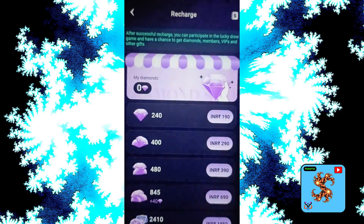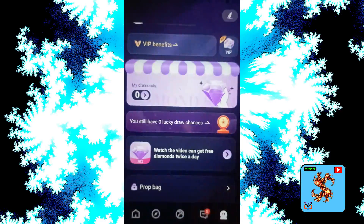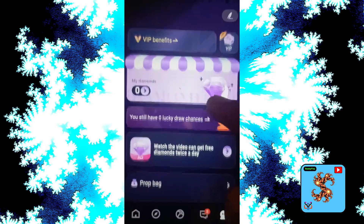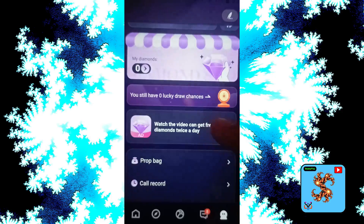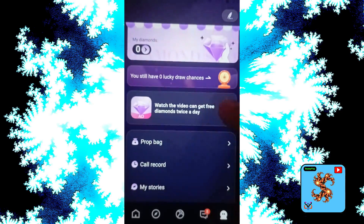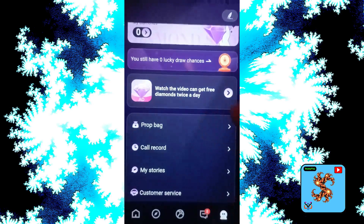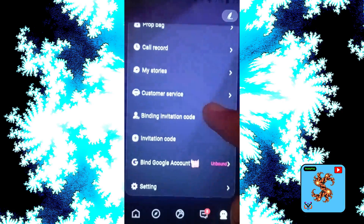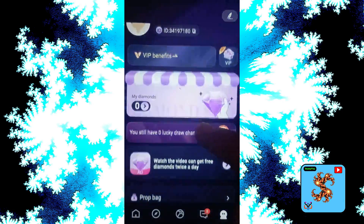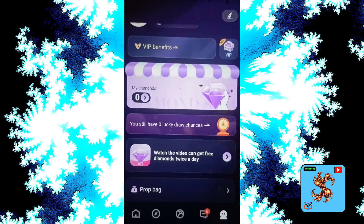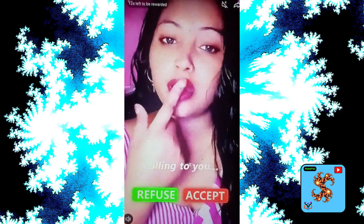If you want to recharge, here's how to get free diamonds: click on profile, then click 'watch video' to get free diamonds. You can get free diamonds twice a day. Depending on the advertisements, you will get more free diamonds. Click on watch videos to get free diamonds.